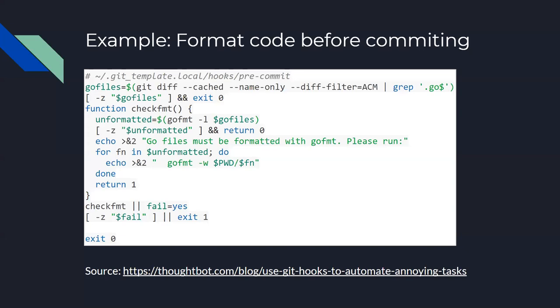You could also hook it to the testing framework. So, going back to the previous talk by Miriam, she talked about how testing is important. So, to ensure that you're committing code that is tested properly, you can add a git hook that can fail when tests fail. So, this is a very good use case that can be used. And in the next slide, I will show a library that can help you integrate all of that.